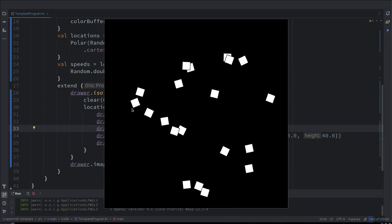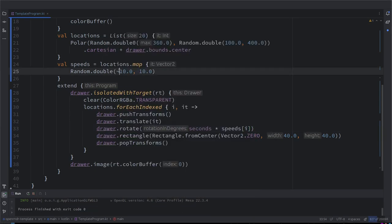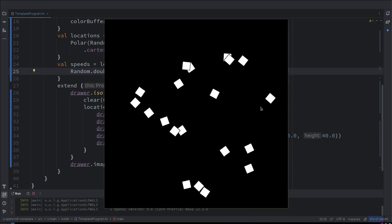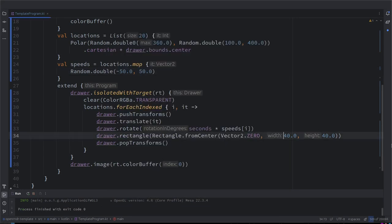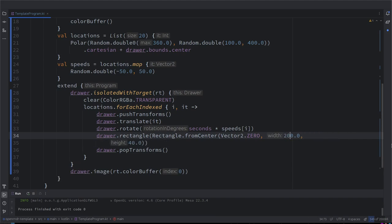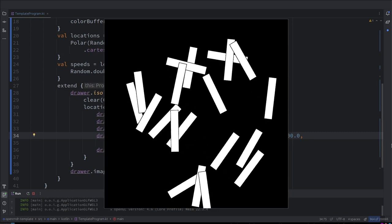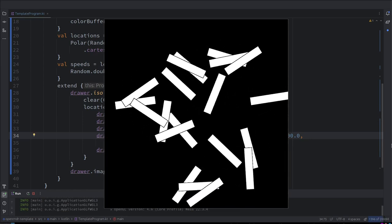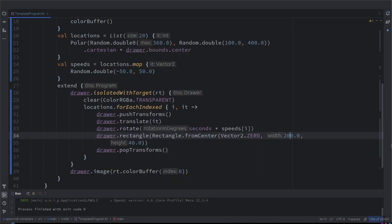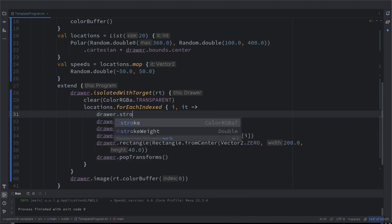Maybe we can increase the overall speed — much faster, five times. And I wanted them to have a different aspect ratio, not squares. We can also avoid the stroke and put it to null — drawer stroke null.